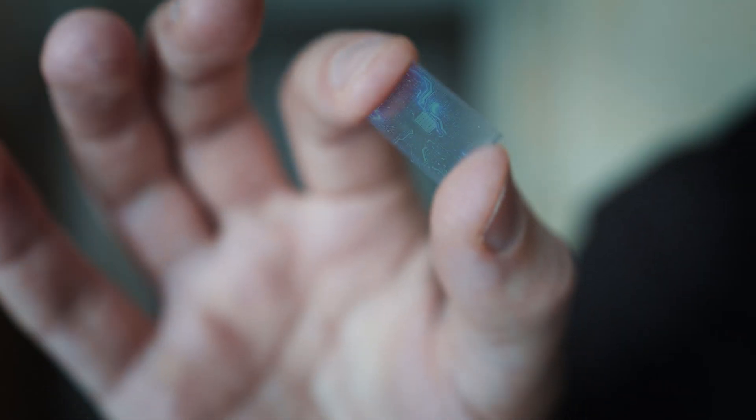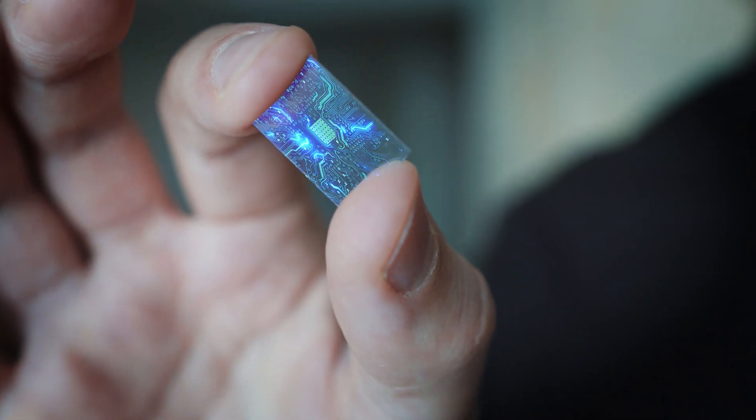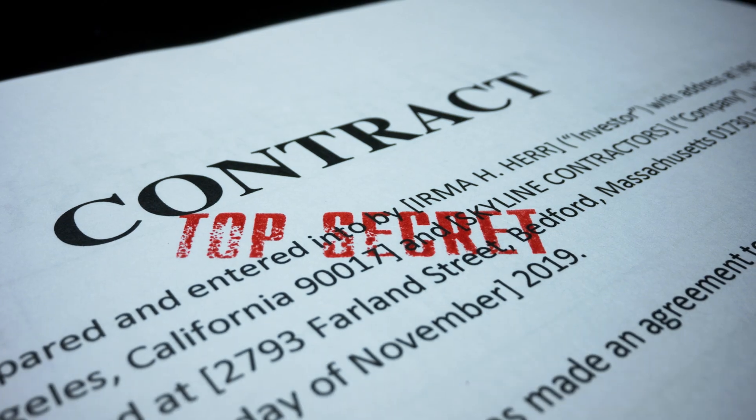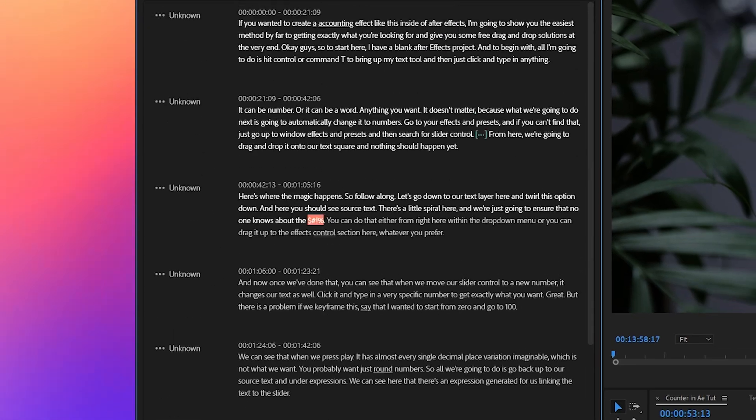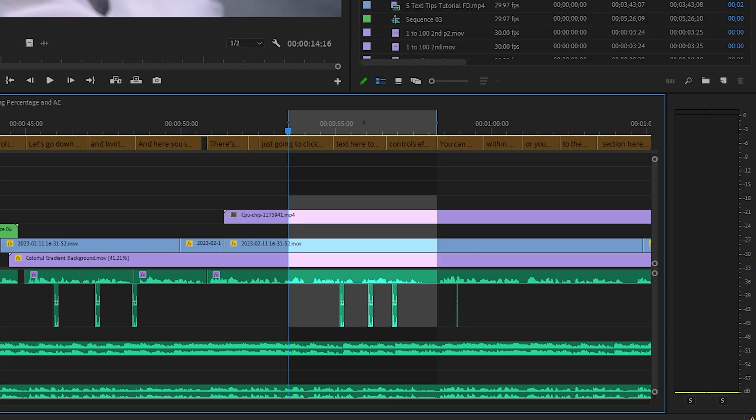You can also do kind of the opposite. Say that you have an interview for a business with a new product and some secret information wasn't supposed to be released. Or maybe someone just used a naughty word. You can search for that and then remove it by highlighting it and deleting it. Boom. Now no one's getting cancelled.